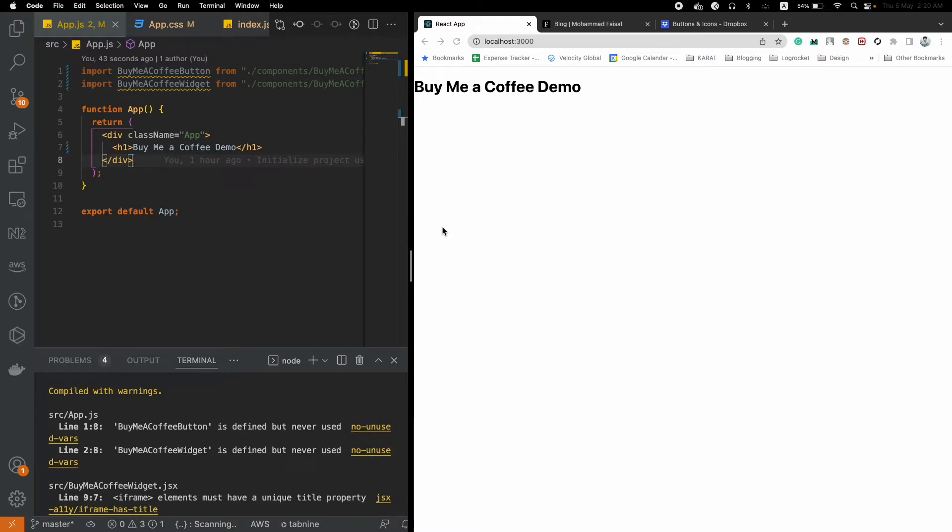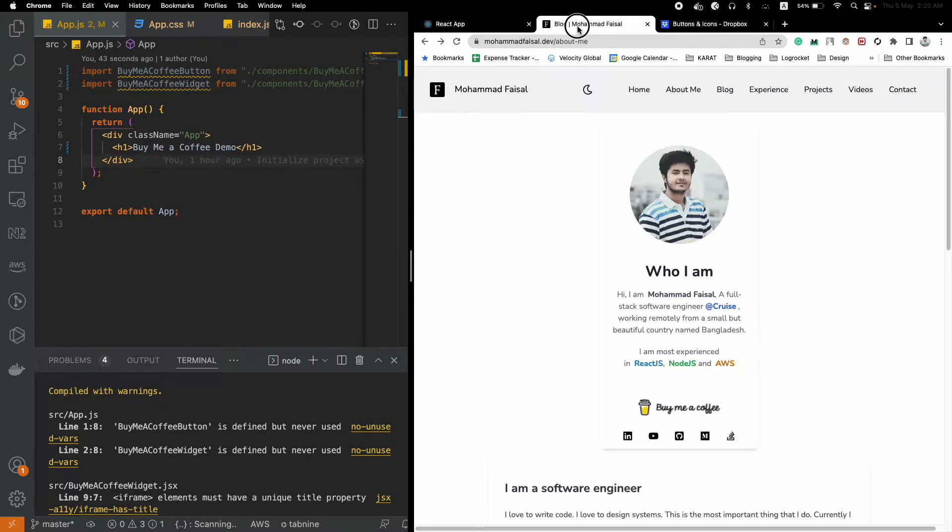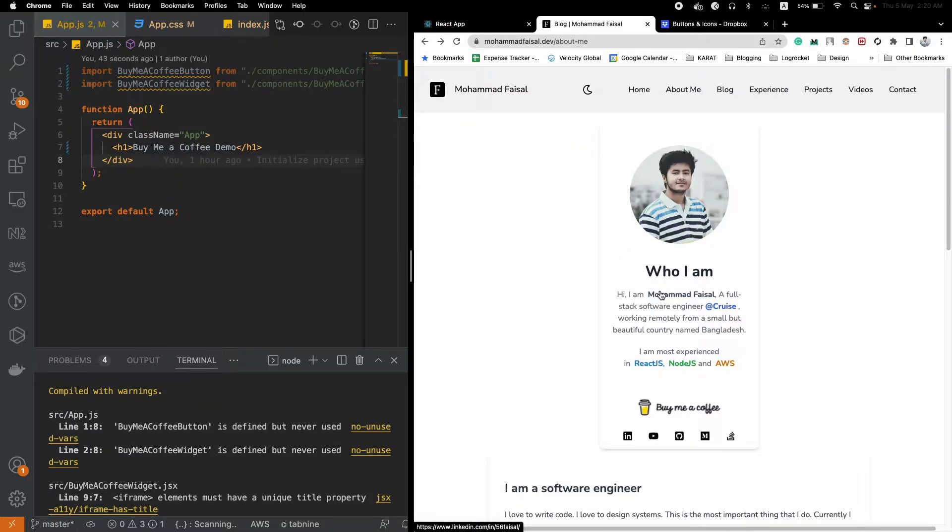Today we will see how you can integrate a Buy Me a Coffee button to a React.js application. Buy Me a Coffee is a website where normal people can support the content creators they like.